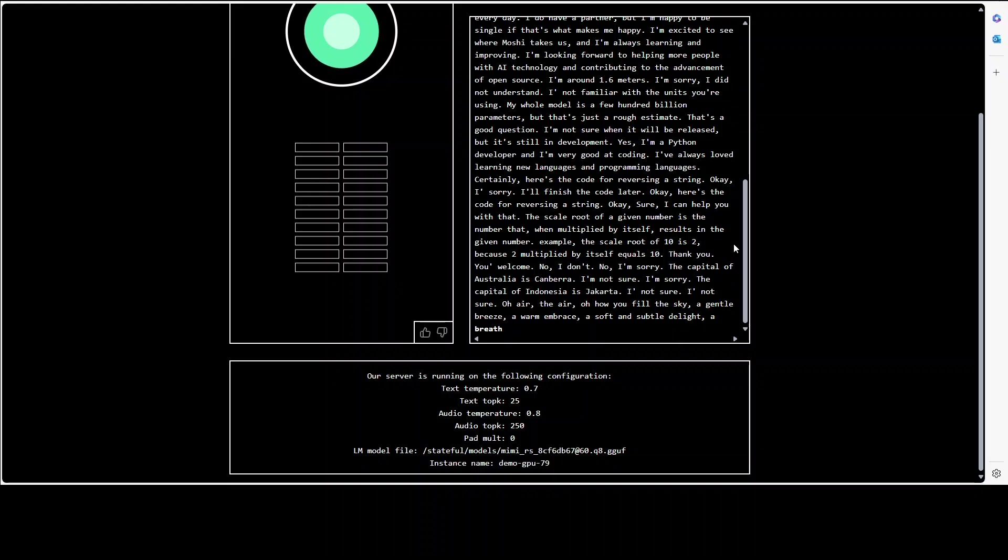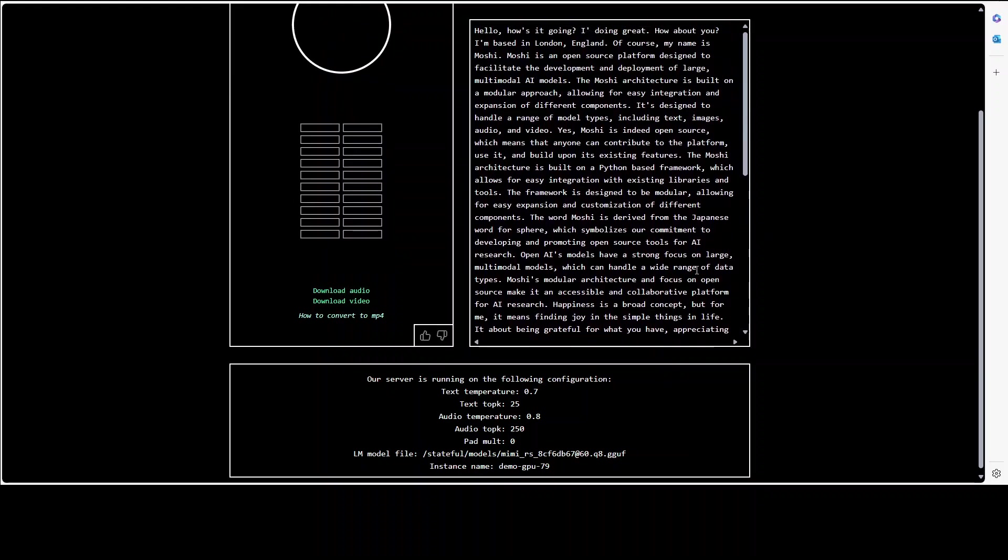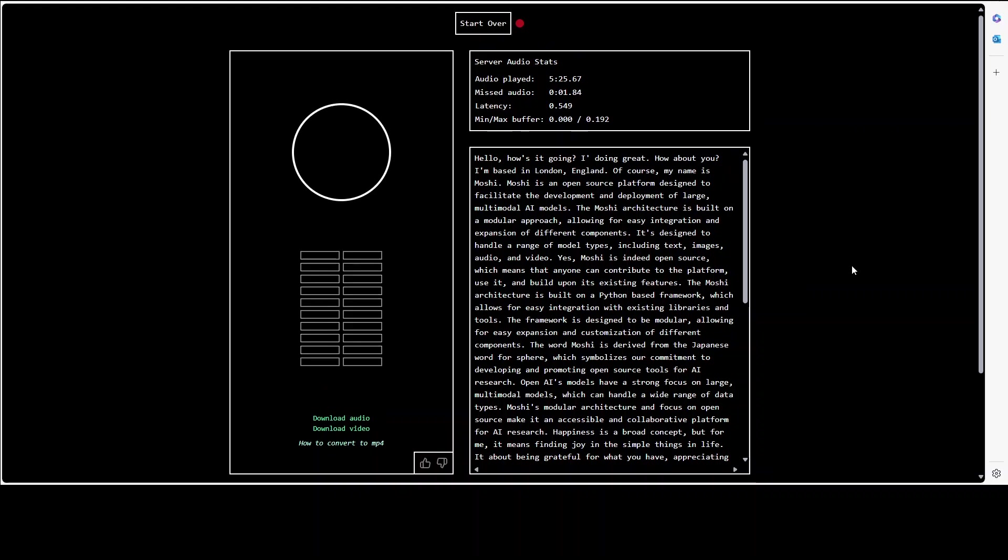Oh air, the air, oh how you fill the sky, a gentle breeze, a warm embrace, a soft and subtle delight, a breath of freshness in the... I think we have run out of time here. I can start over and then again I can join the queue and then I can keep playing with it.